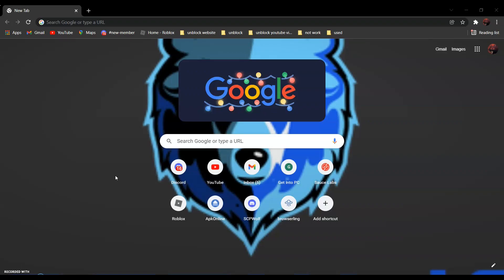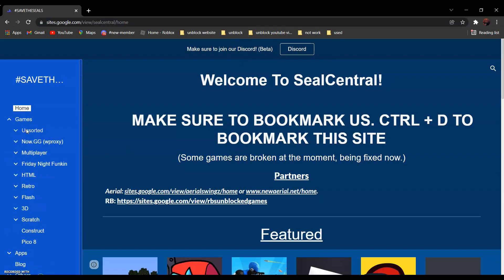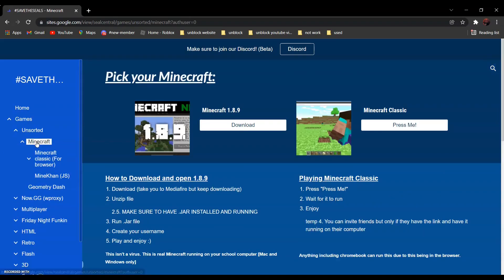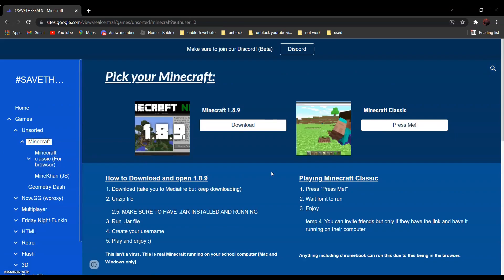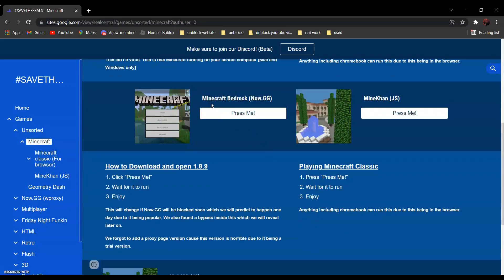So first, go to CU Central — link in the description below. By the way, this website is still in beta, so things might change. And go to Games, and Unsorted, and Minecraft. Now, scroll down and find Minecraft Bedrock, and click Press Me.